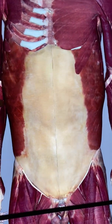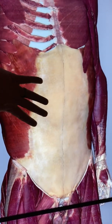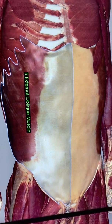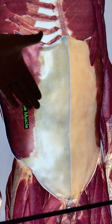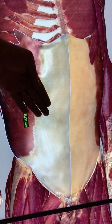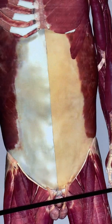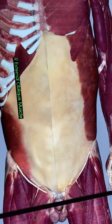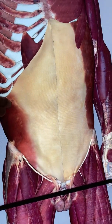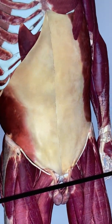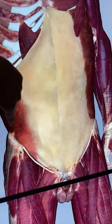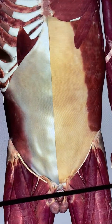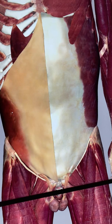Now, muscles of the abdomen. The most external muscle in the abdomen — you can see the fibers coming across at a diagonal angle — that's the external oblique muscle. External because it's on the outside, and oblique because the fibers run at an angle. Deep to that we see the internal oblique muscle. Internal because it's the deeper muscle, oblique because the fibers now run up at an angle. External oblique, internal oblique.